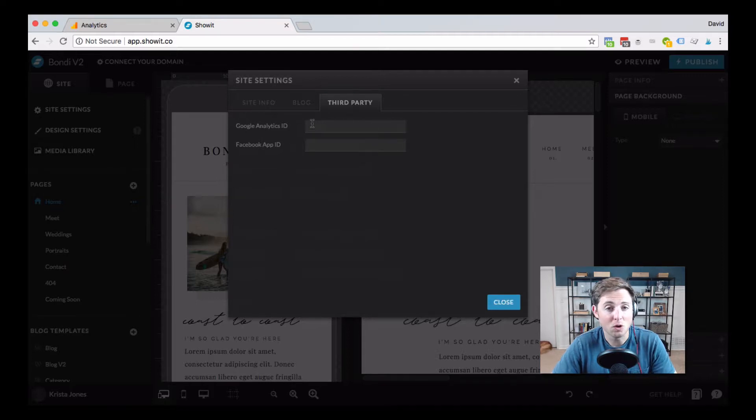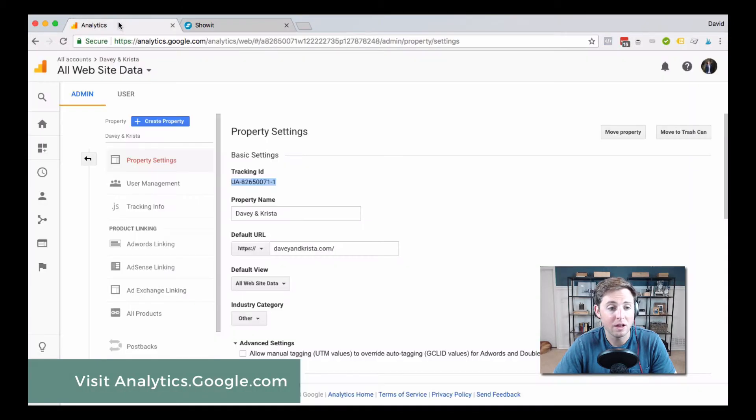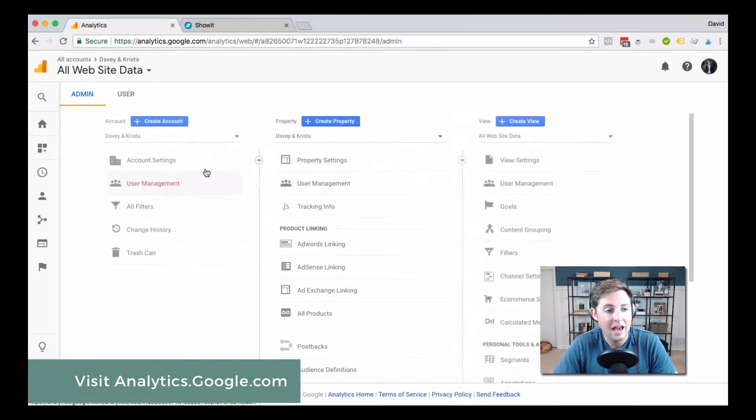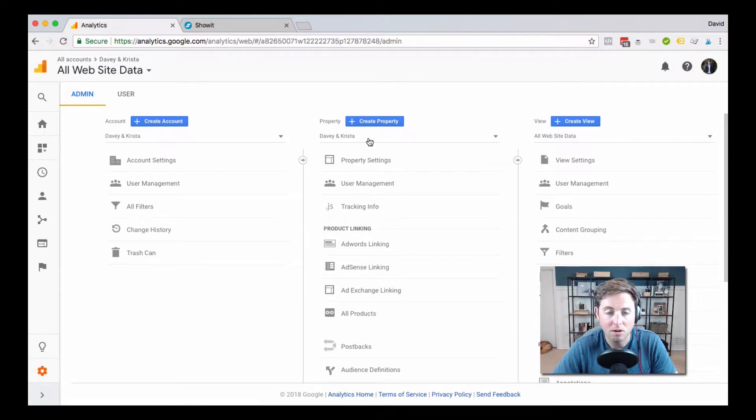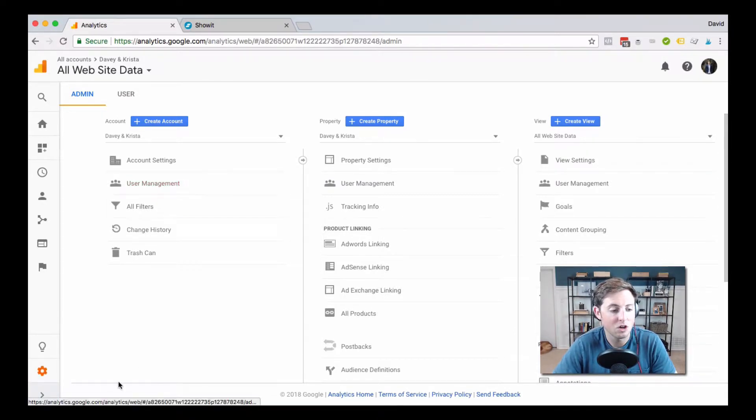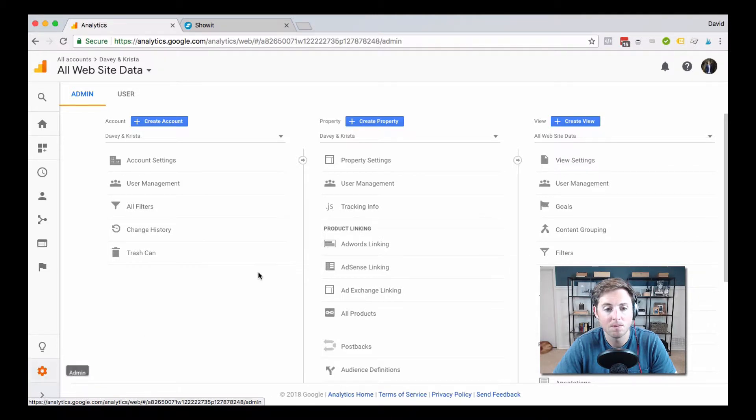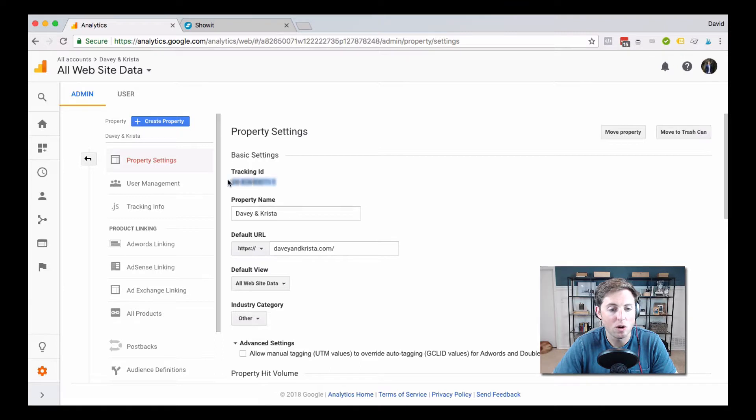To find your Google Analytics ID, you'll have to go back to your Google Analytics account. Setting up a Google Analytics account is really easy to do if you haven't done so. But once you have, you're going to come down here to the admin panel, up to property settings, and you're going to find your tracking ID.